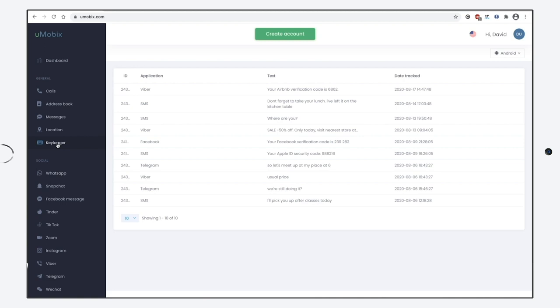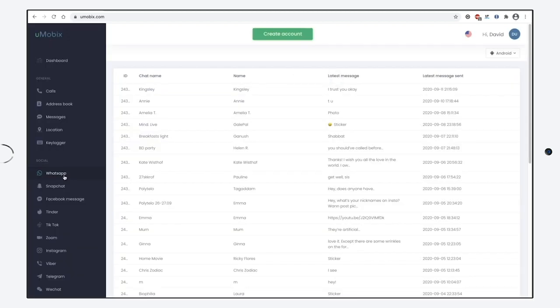The next Social section will provide you with even more information. Here you can read all the WhatsApp messages, the chat name, the contact name, the text itself, and the sending date. Such information you can get at the section Snapchat.